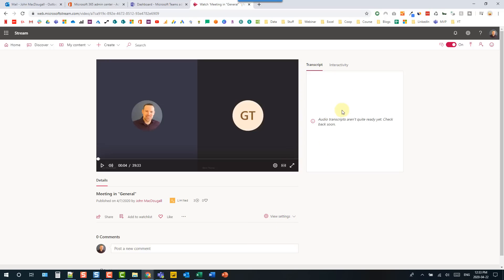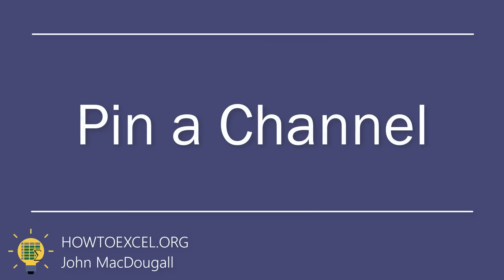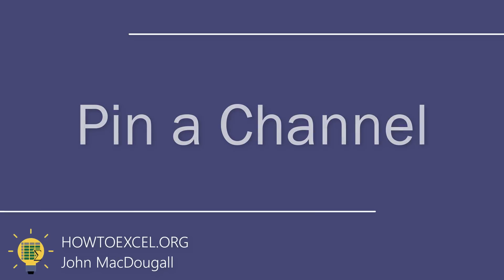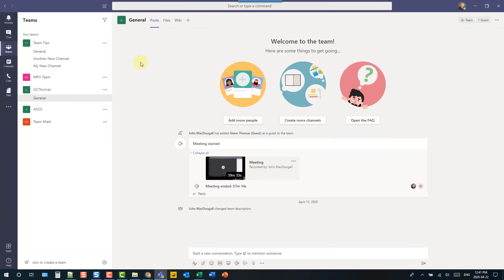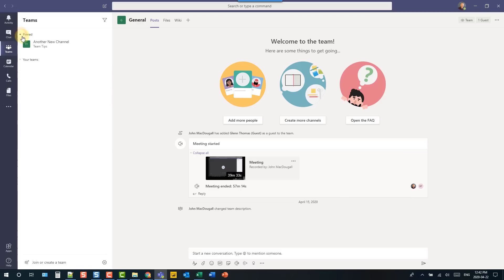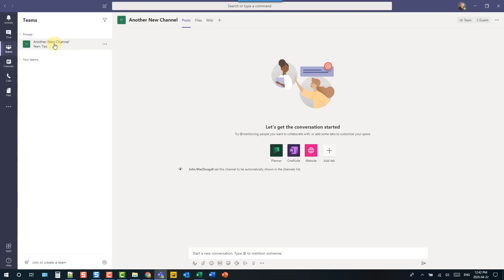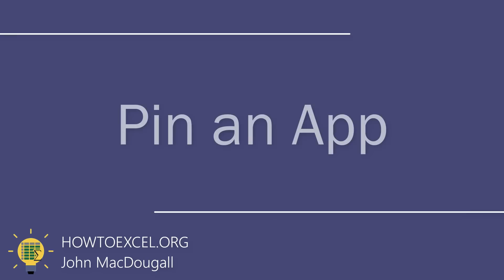You can easily access your most frequented channels by pinning them to the top of your teams list. For any channel, go to the options and pin the channel, and it will be pinned to the top of your Microsoft Teams for easy access.